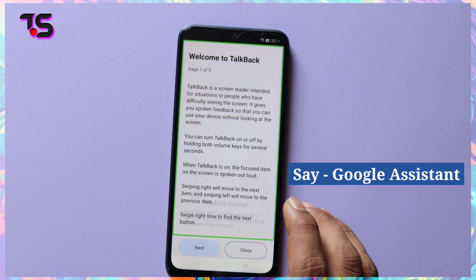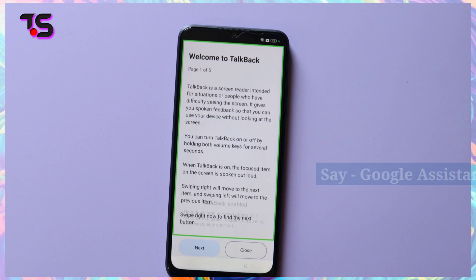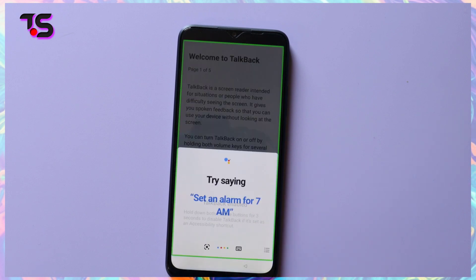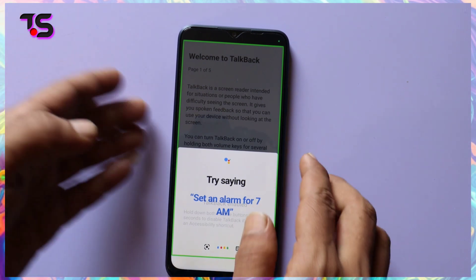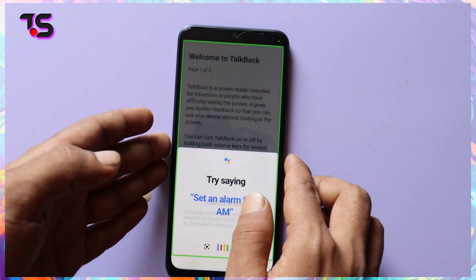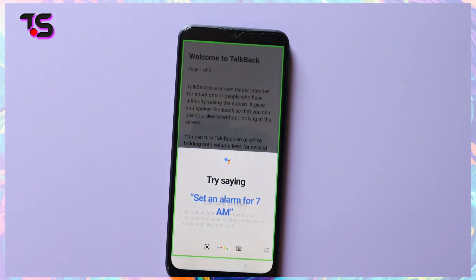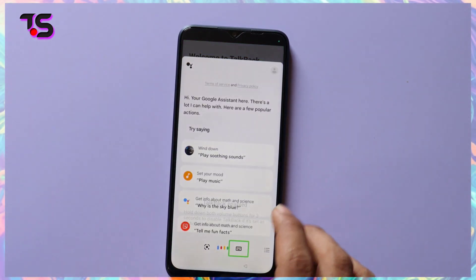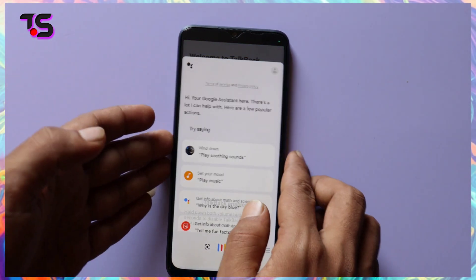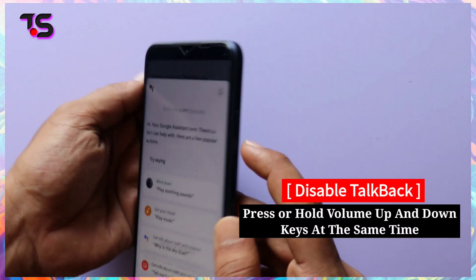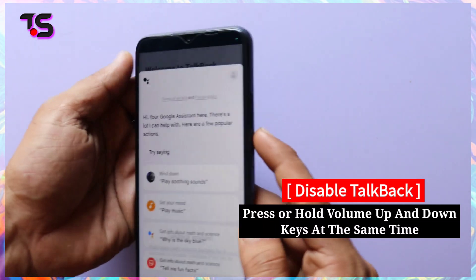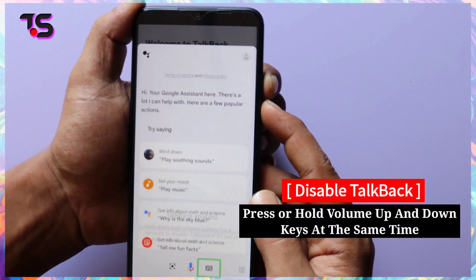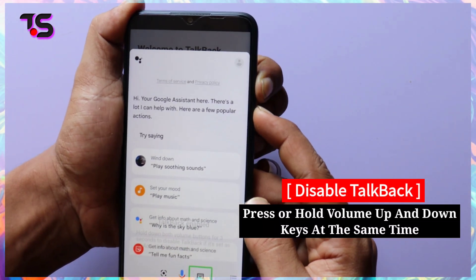Say 'Google Assistant.' Now disable the TalkBack option by pressing and holding the volume up and volume down keys at the same time to disable TalkBack.